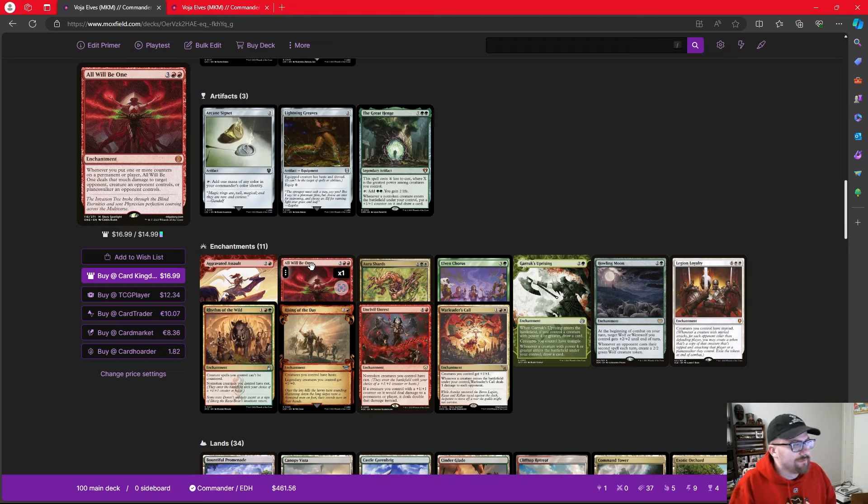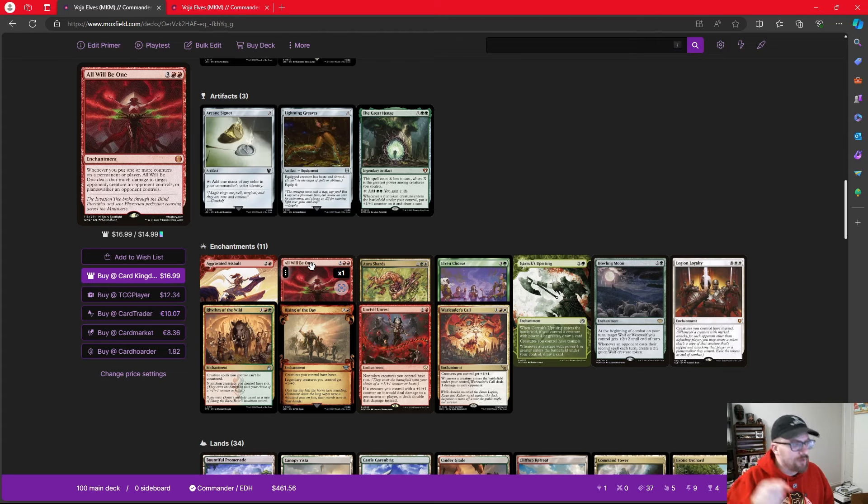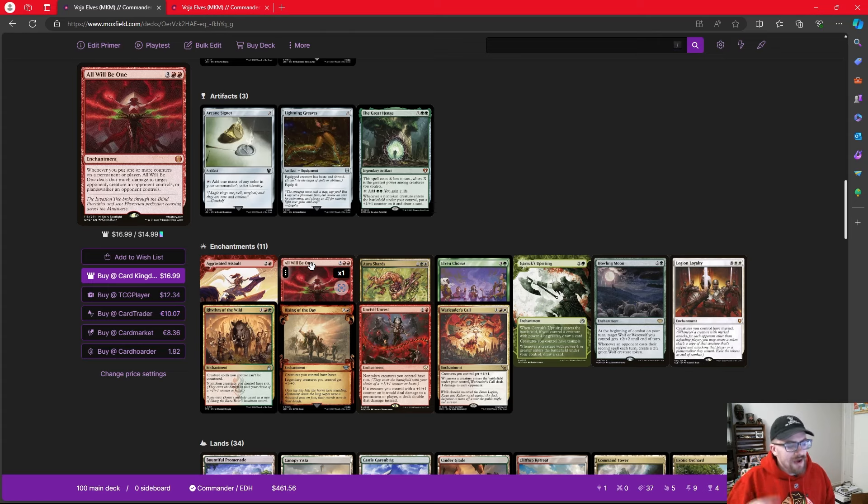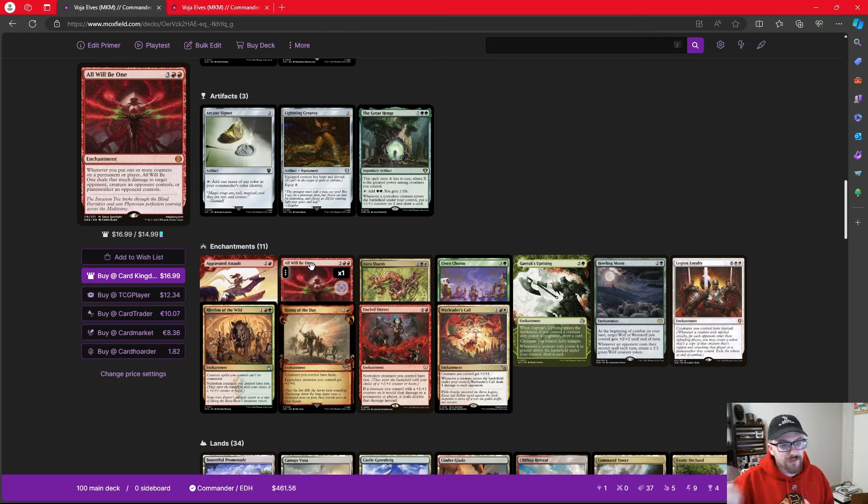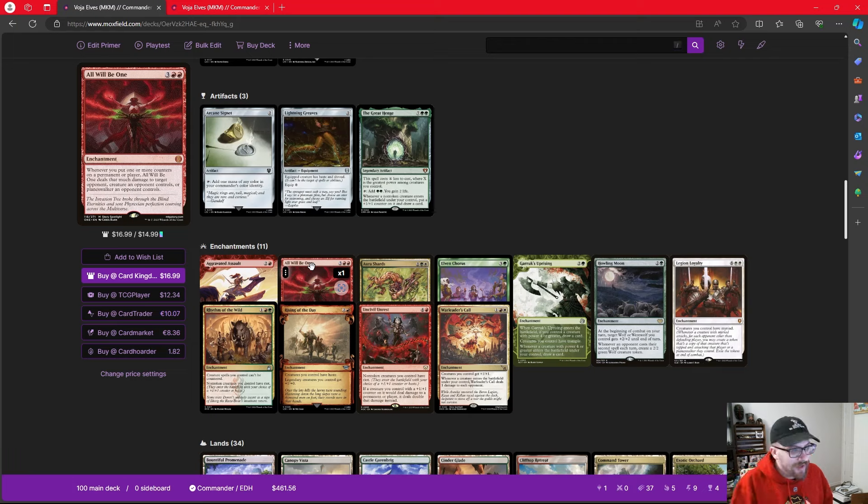You pair this with a card that works exactly like it and all will be one, an enchantment that does that exact same effect whenever you put counters on a permanent or player, it deals that much damage to target opponent, creature an opponent controls, or planeswalker. And now you have two different cards that with Voja just run the risk of ending the game before you even get to combat damage.